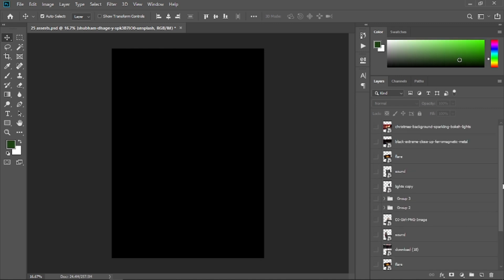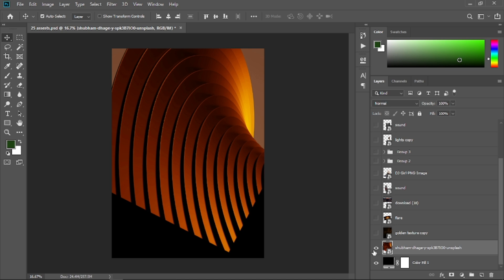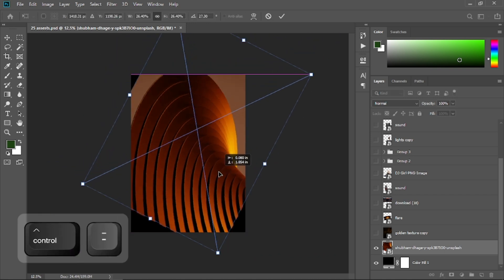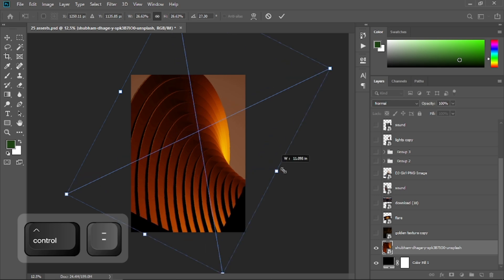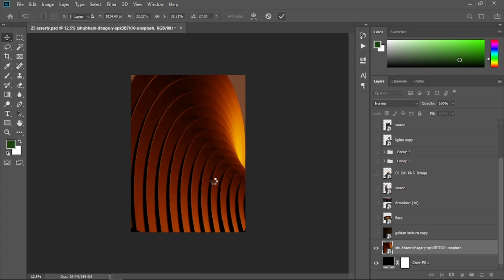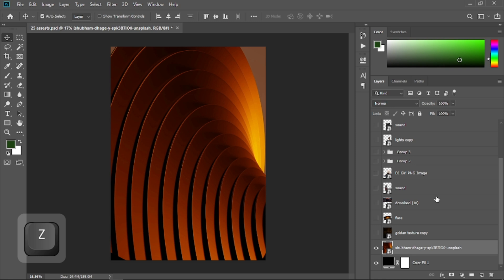Open the eyeball of this, then press Ctrl+T to transform it. Place it like so and scale it up a little bit. Then select the mask button to add a layer mask.